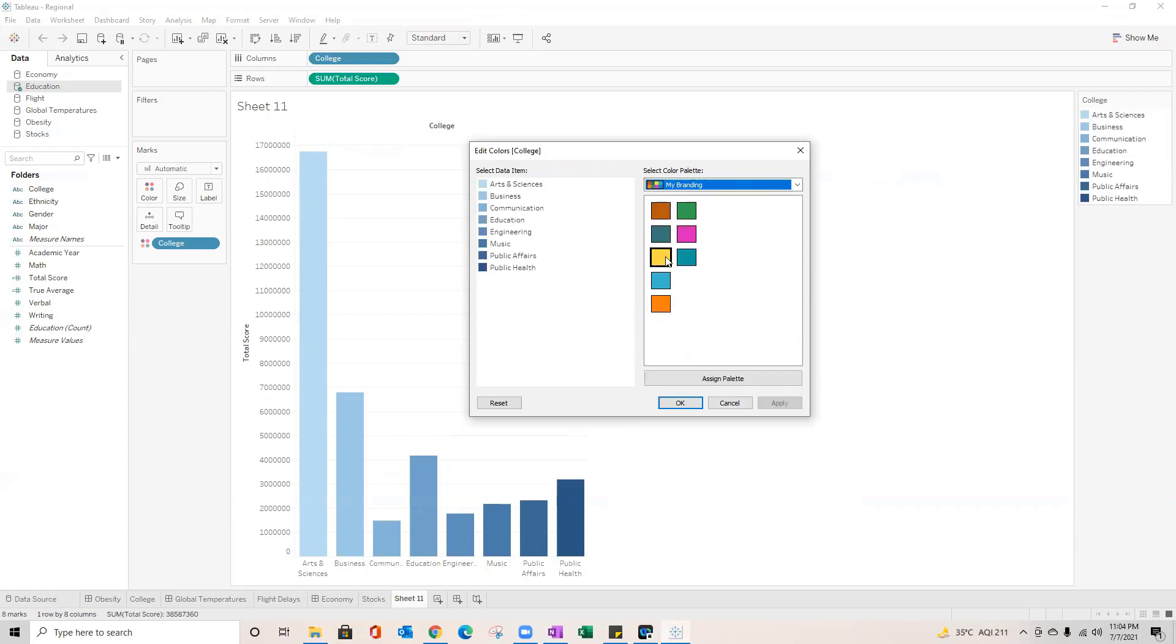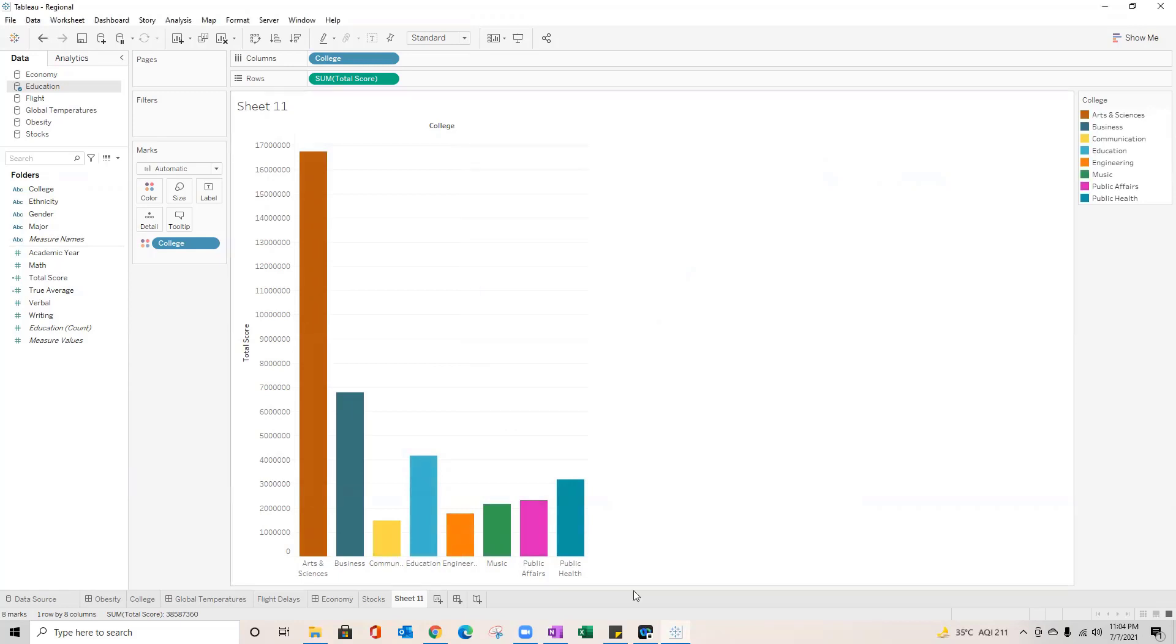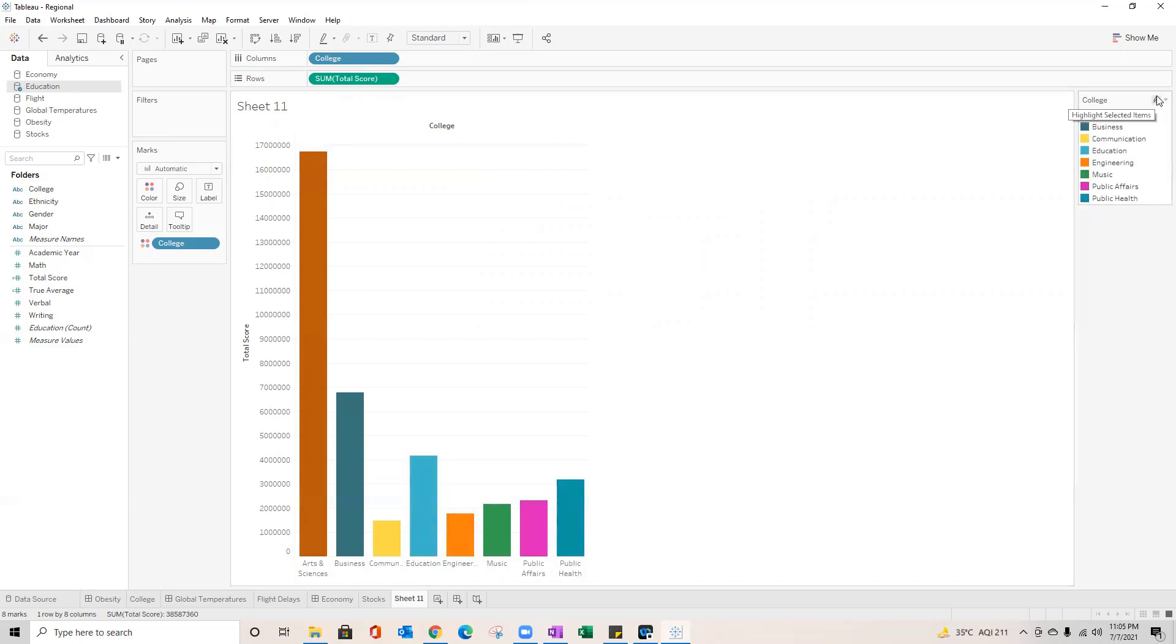I can just click on assign palette and I can apply, and here we go we got colors based out of our requirement. We just added a color palette based on our requirement, or if your organization has defined colors you can get the hexa codes, add that here and use it across all your reports. It's super easy, super exciting.